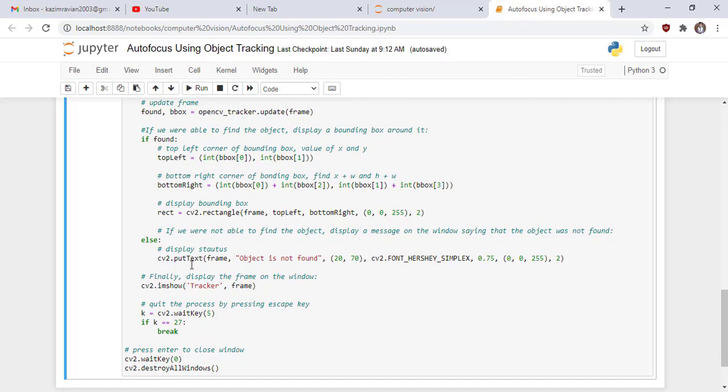Finally display the frame on the window using imshow function of OpenCV and then quit the process by pressing escape key and then close the window by pressing enter. Run the cell and see our results.